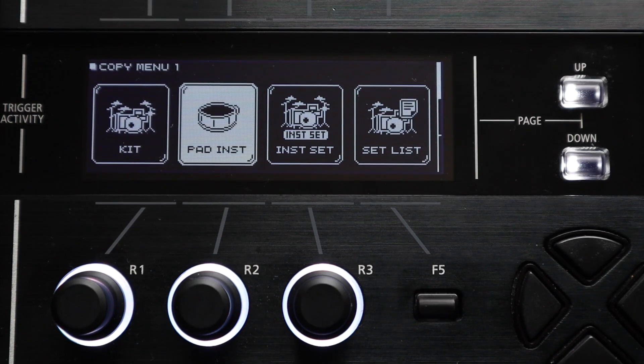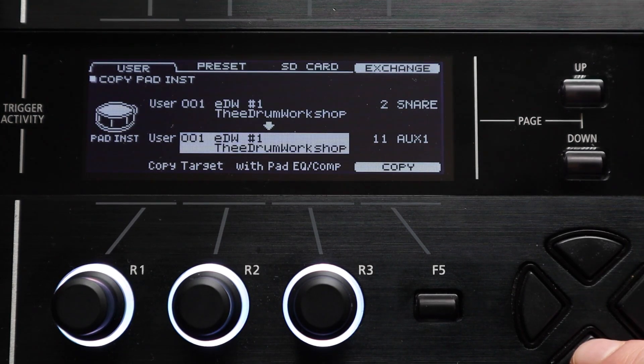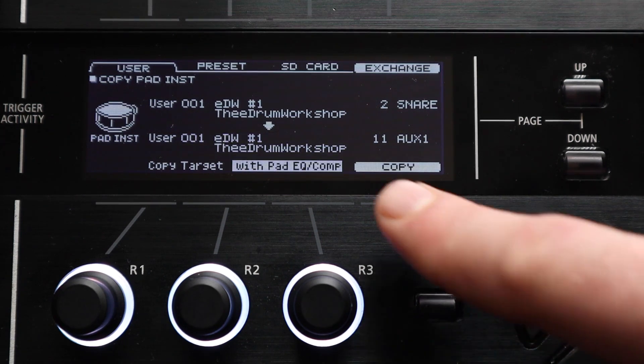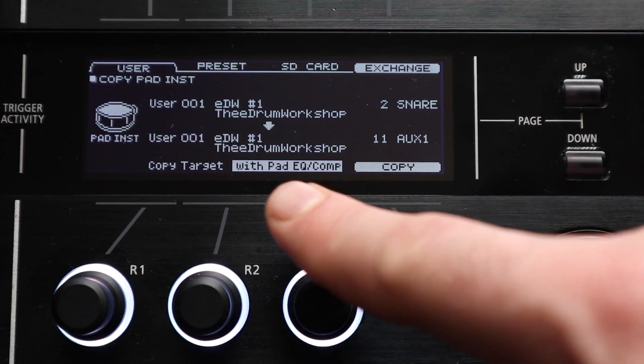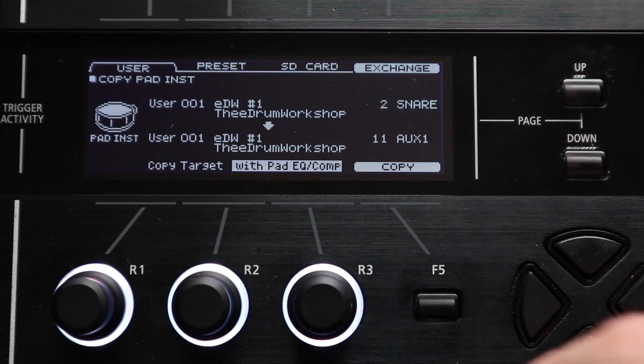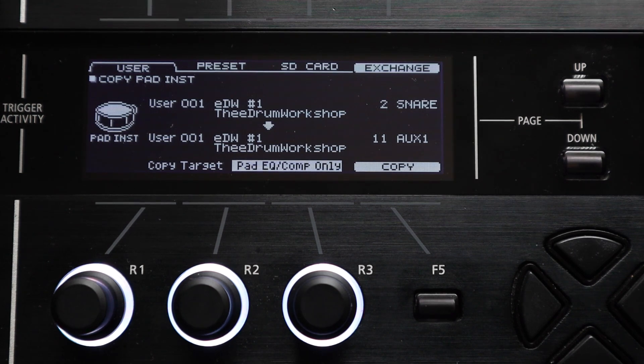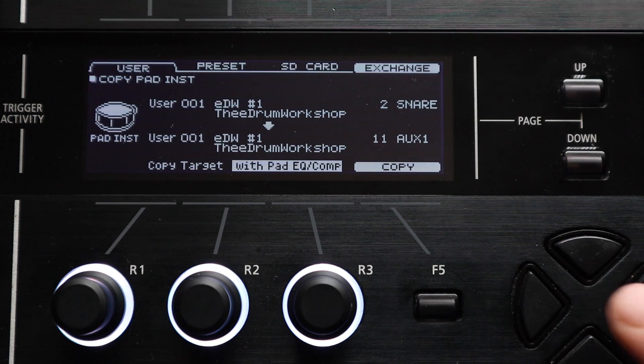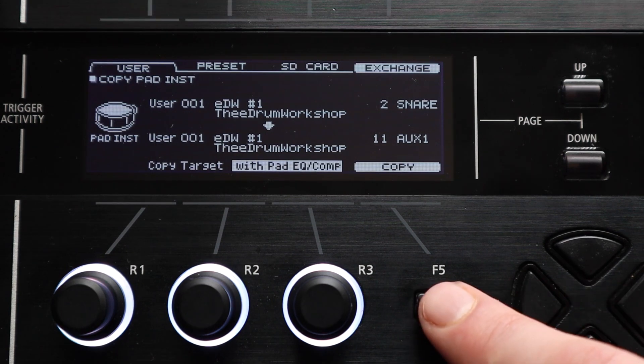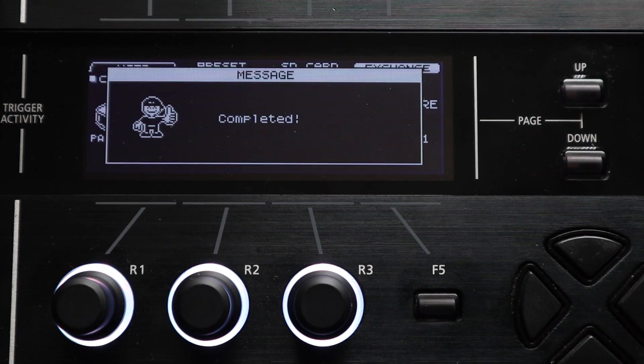There's another option here as well that gives you some pretty useful flexibility if you're a bit of a kit tweaker. There's an extra line at the bottom labeled copy target where you can choose between what settings get copied. If you select the default option which is with pad eq slash comp it will copy the entirety of the pad settings.